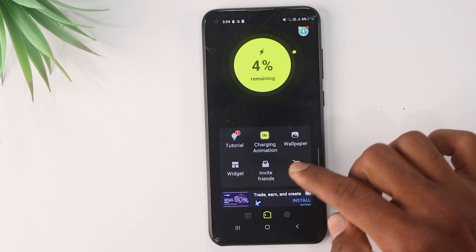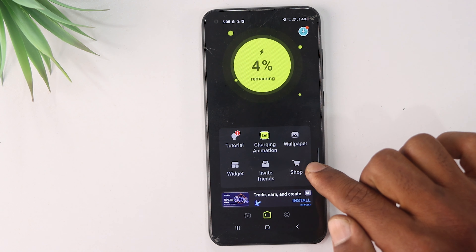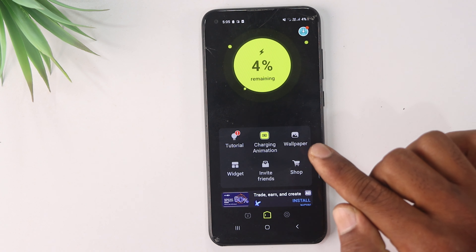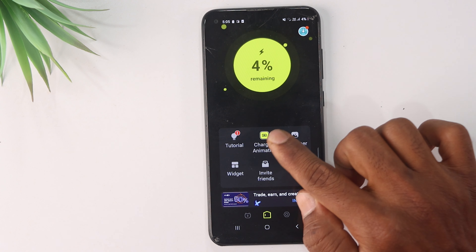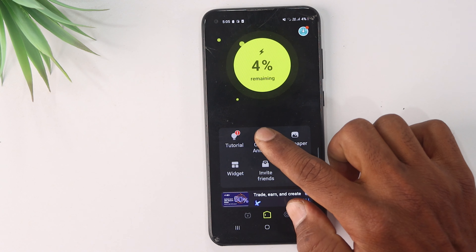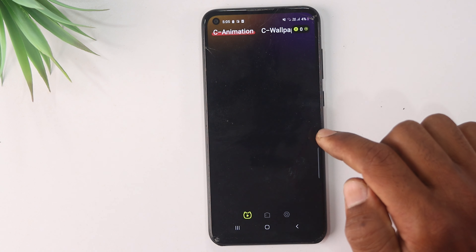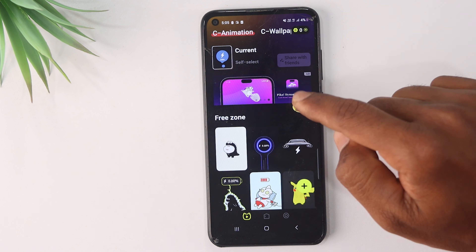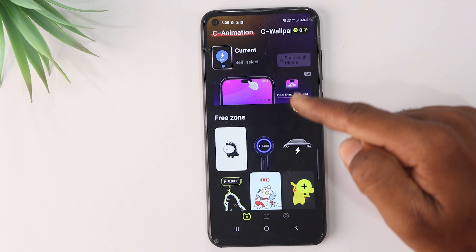You can browse the options available. We use the charging animation for free. If you want a better animation, you can select and use the animation.